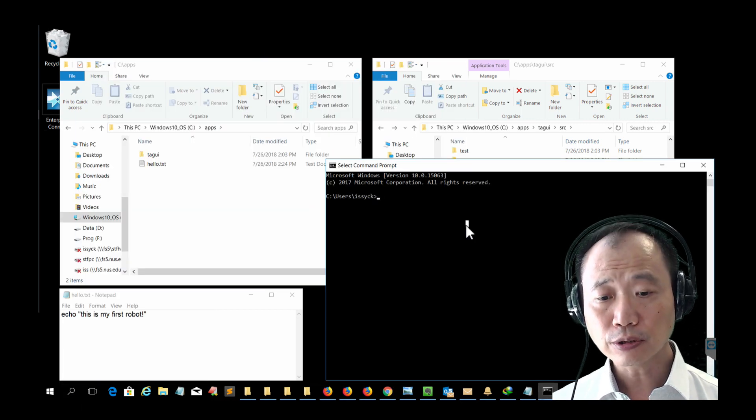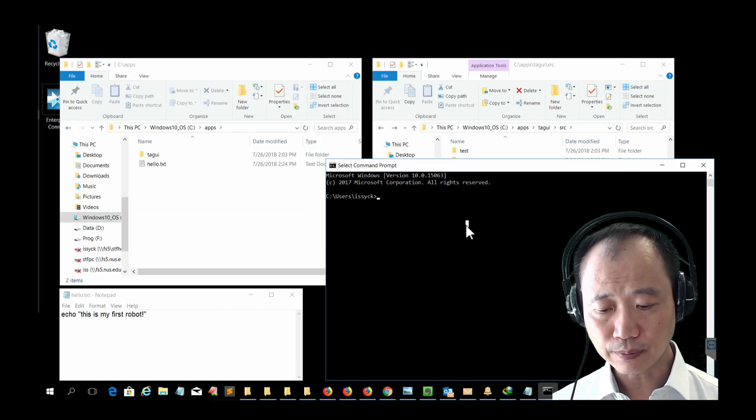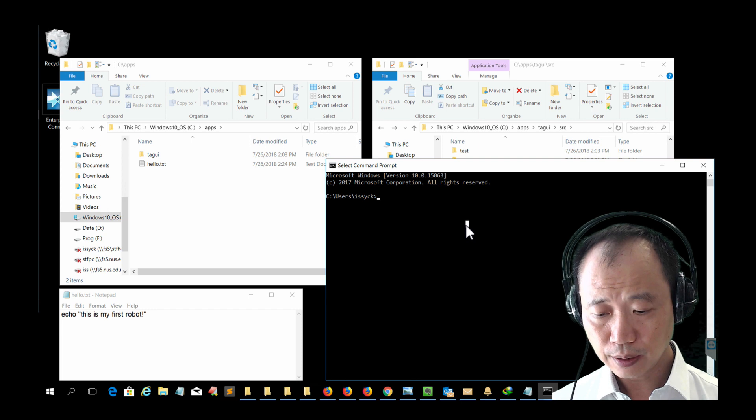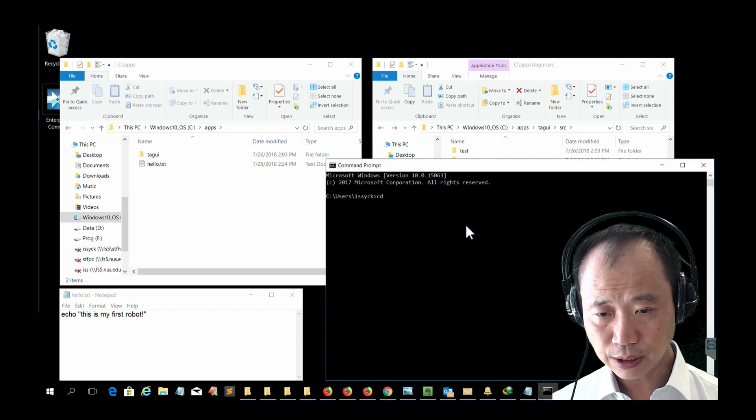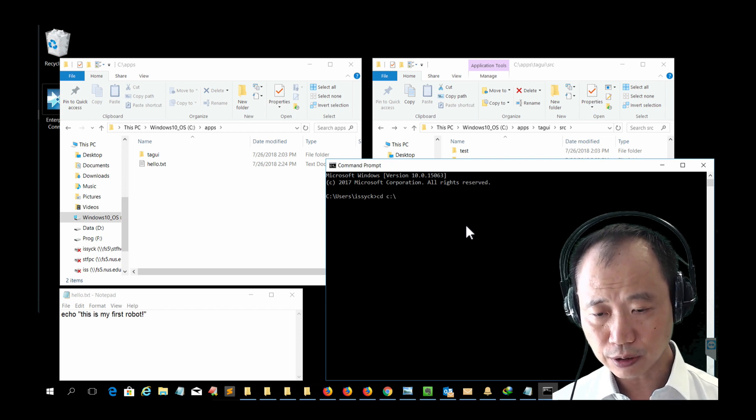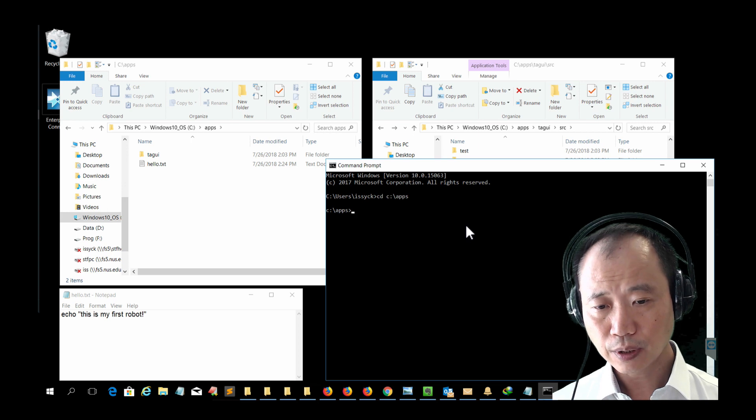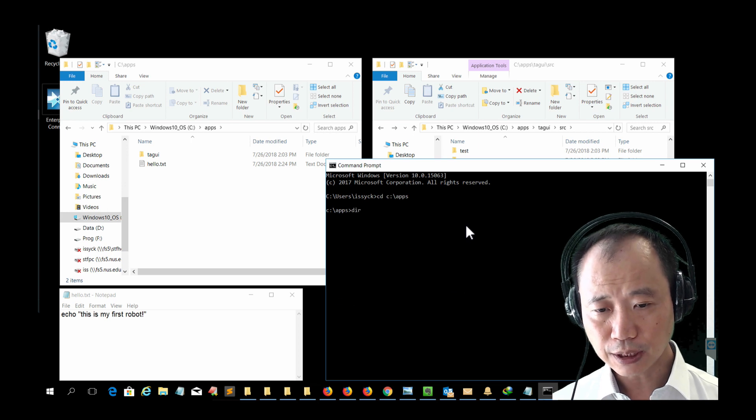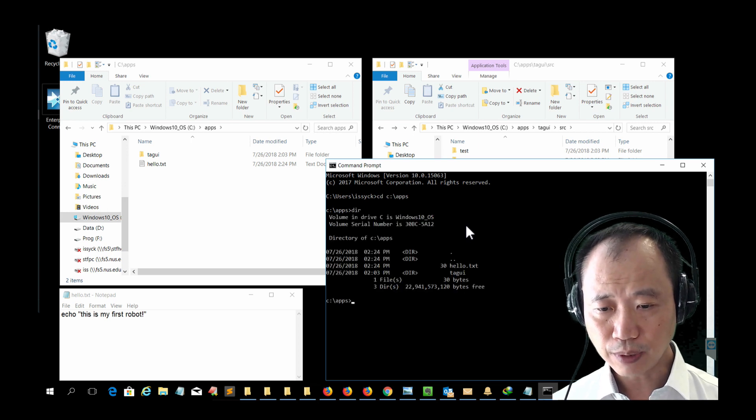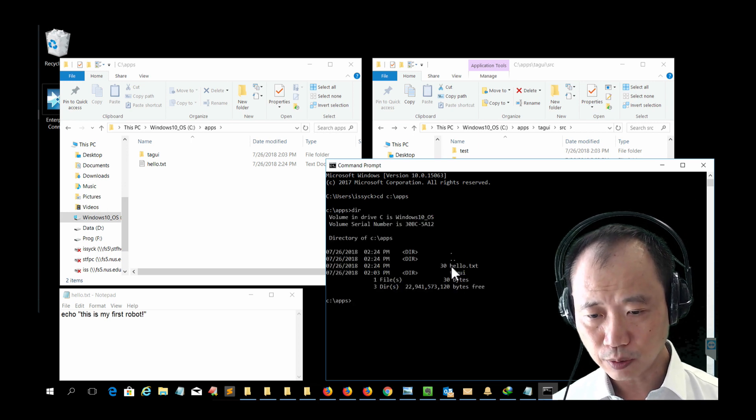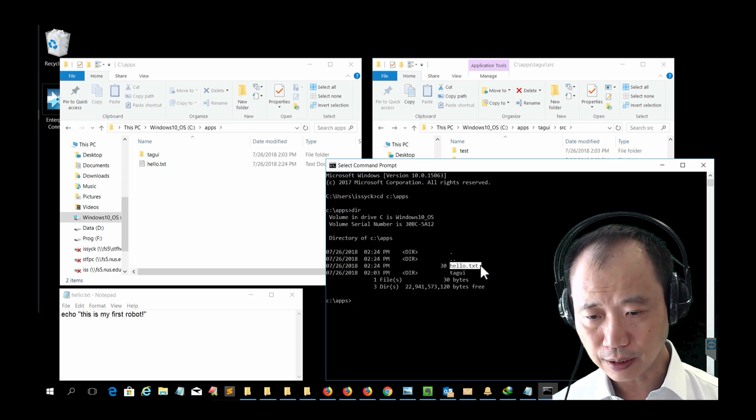Once you are in the command prompt, first we cd to the place where we store the script. Let's do a dir to make sure that the hello program is there.